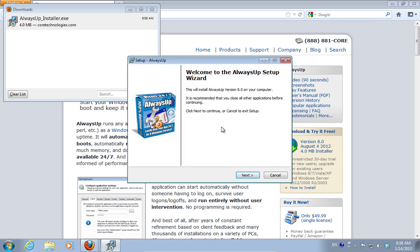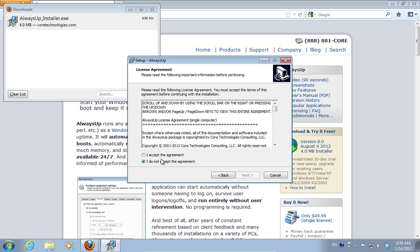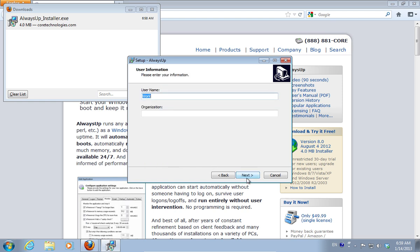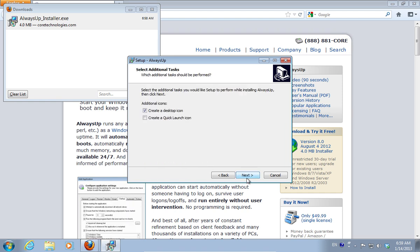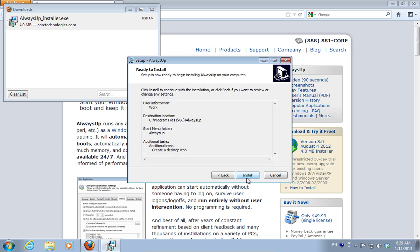Follow the installation instructions, accept the license agreement, and choose a destination to install the program. Press Install.